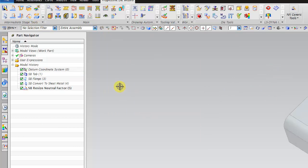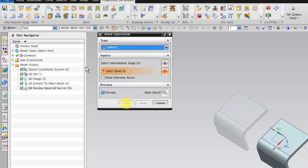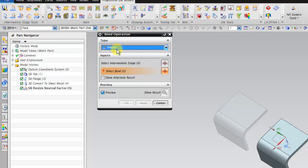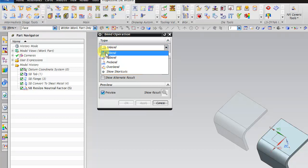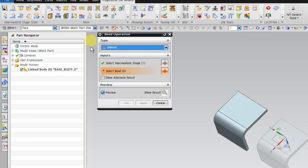Next we have to unfold one of the parts. This is the unfolding unbending icon. Click on unbend. Select the intermediate stage. Select the bend.